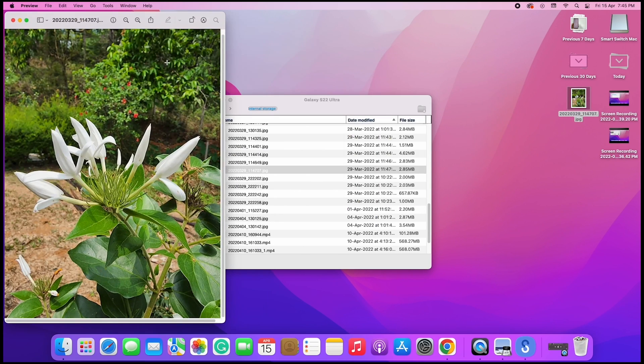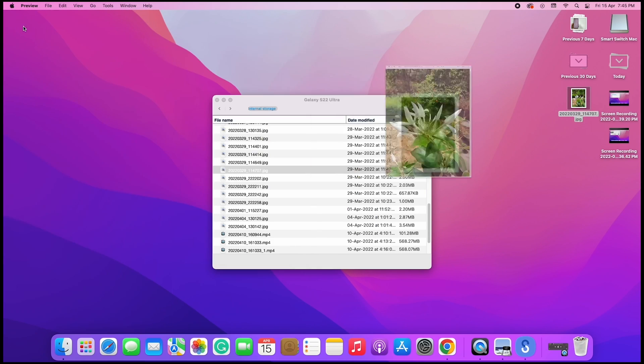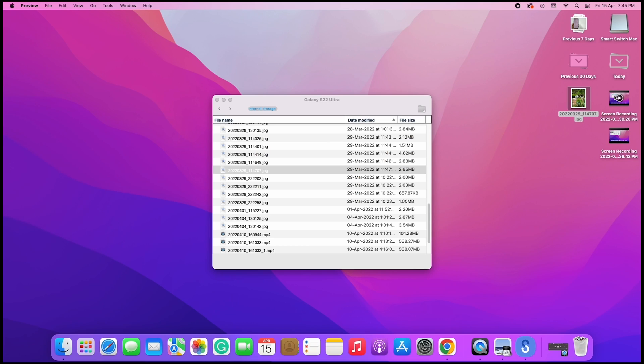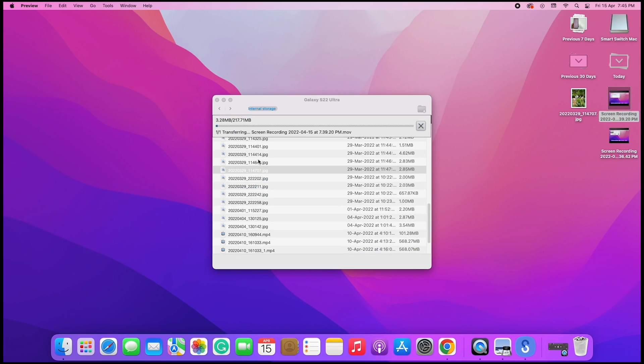Similarly, you can transfer files from your Mac to your Samsung Galaxy phone. Drag and drop the files you want to the Galaxy phone folder. That's it for this video on how to transfer files from Samsung Galaxy to Mac.